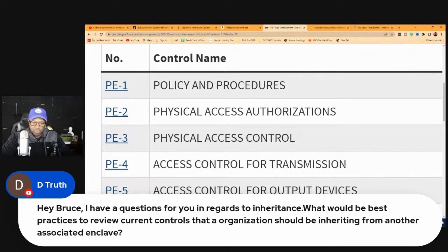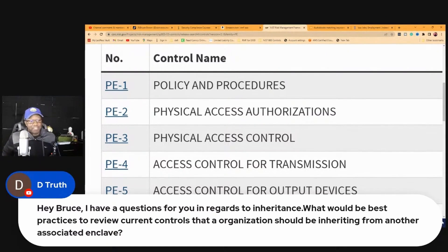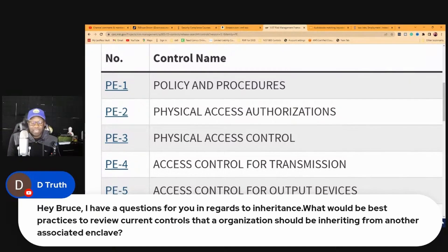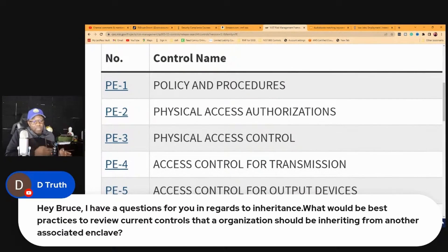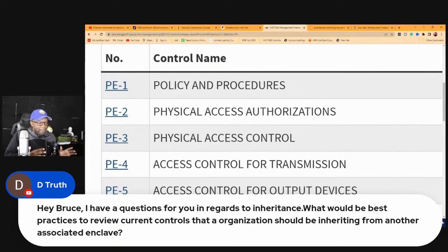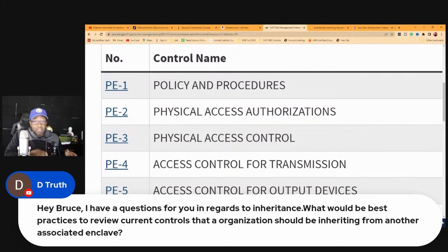The best practice for reviewing current controls that an organization should be inheriting from another enclave — I've actually done this before. In the private sector, let's say we had a healthcare client who had just bought another company. This little enclave was going to inherit the controls of the acquired system. The organization said, we just inherited them and we're still going through the legal process of adopting all their systems, so right now we're not going to touch this system. It depends on how the organization wants to handle it.